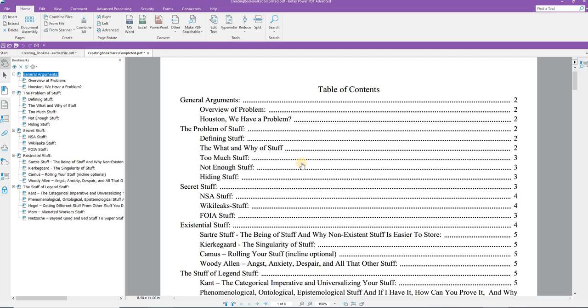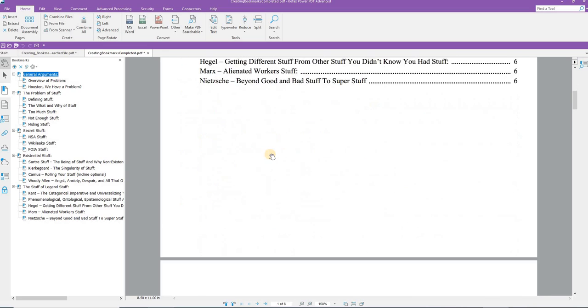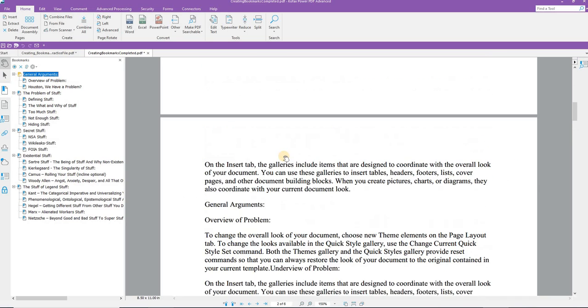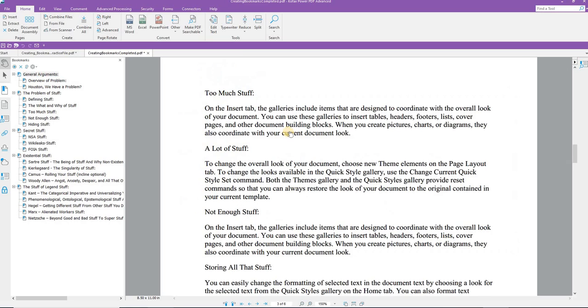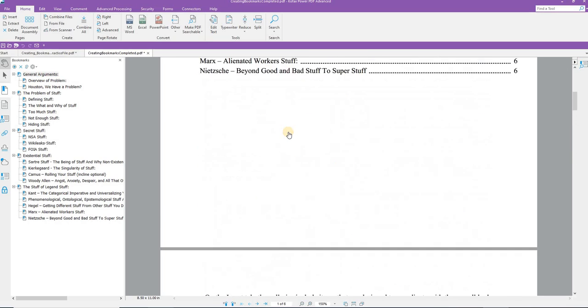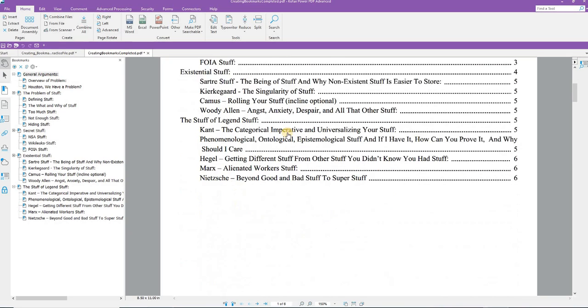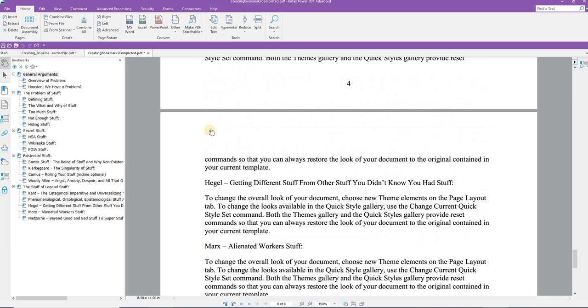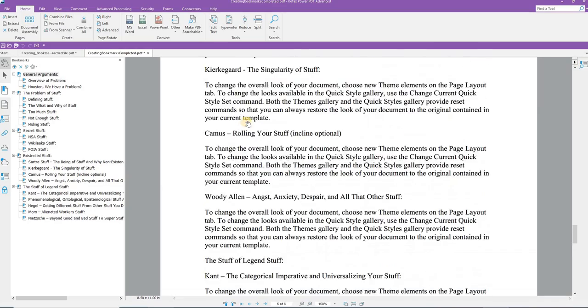And you now have a table of contents based upon the bookmarks that you created in your bookmarks panel. As you can see, the table of contents is also linked and you can jump around in the document in that manner.